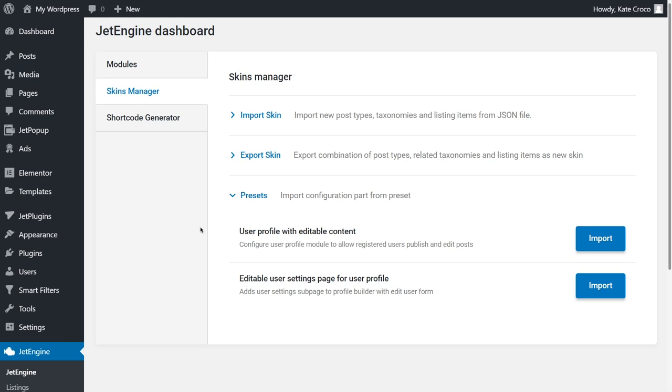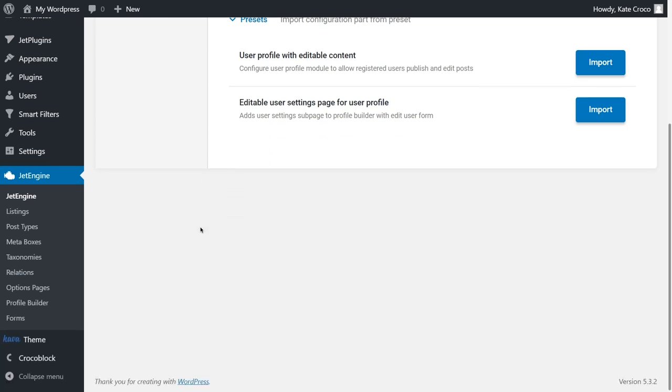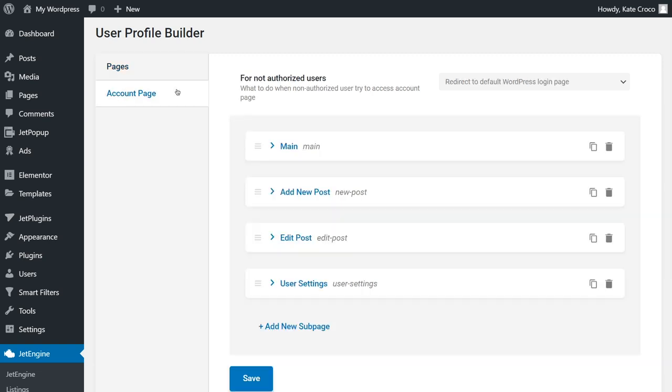Let's check how to create the user account. Follow to JetEngine, Profile Builder. We've got two sections here, Pages and Account Page.